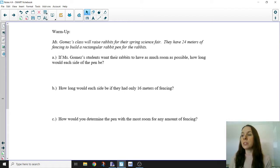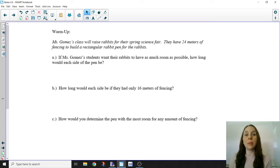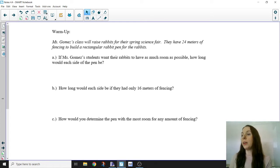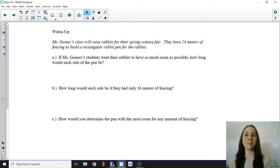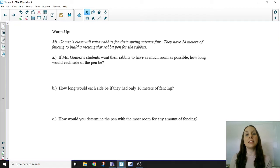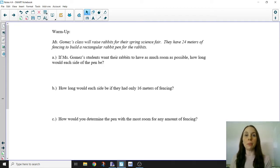The first question is: if Ms. Gomez's students want their rabbits to have as much room as possible, how long would each side of the pen be? In this case, you can think of optimizing as making the best of the amount of fencing that you have to give the rabbits as much room as possible.